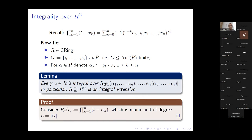The proof is a one-liner again. We consider the polynomial P_alpha(T) whose zeros are the elements of the orbit of alpha. This is a monic polynomial, and alpha is a zero because one of the group elements is the identity. Expanding this polynomial by the identity formula gives precisely the statement of the lemma — the ring generated by the elementary symmetric functions in the orbit of alpha is invariant by symmetry, and alpha satisfies a monic polynomial over it.